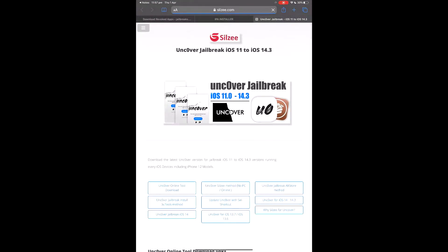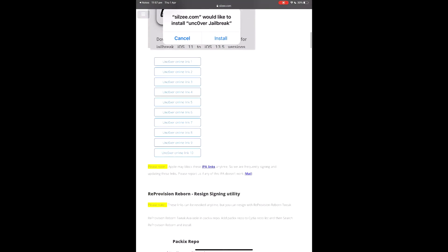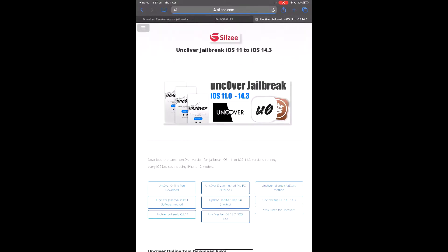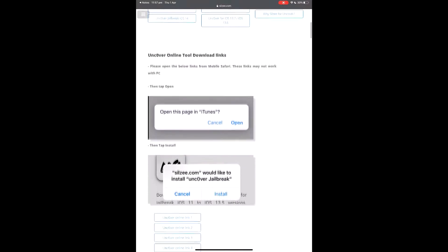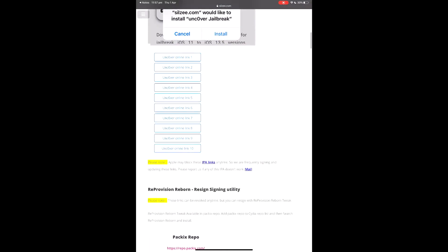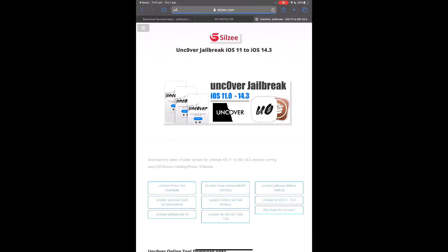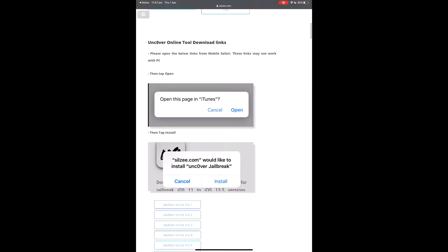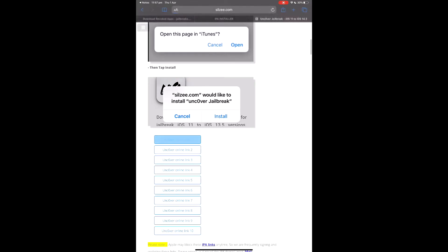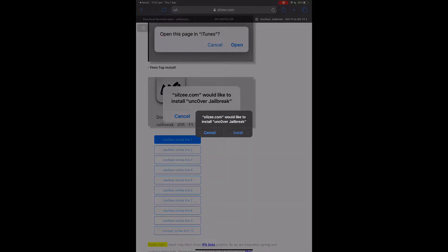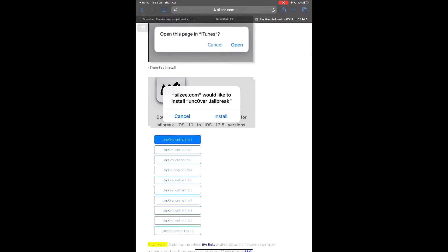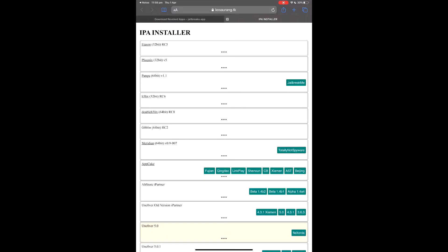We've got Silzy, and you've got about 8 different links to try here — unc0ver one, two, three, four, five, six, seven, eight. Each one you click gives you a different install option, and some may not be working. You just tap them — the bottom ones weren't working but the top one's working. You click 'Install'; I'm not going to install it since I've already got unc0ver, but I'm just showing you how to get it.